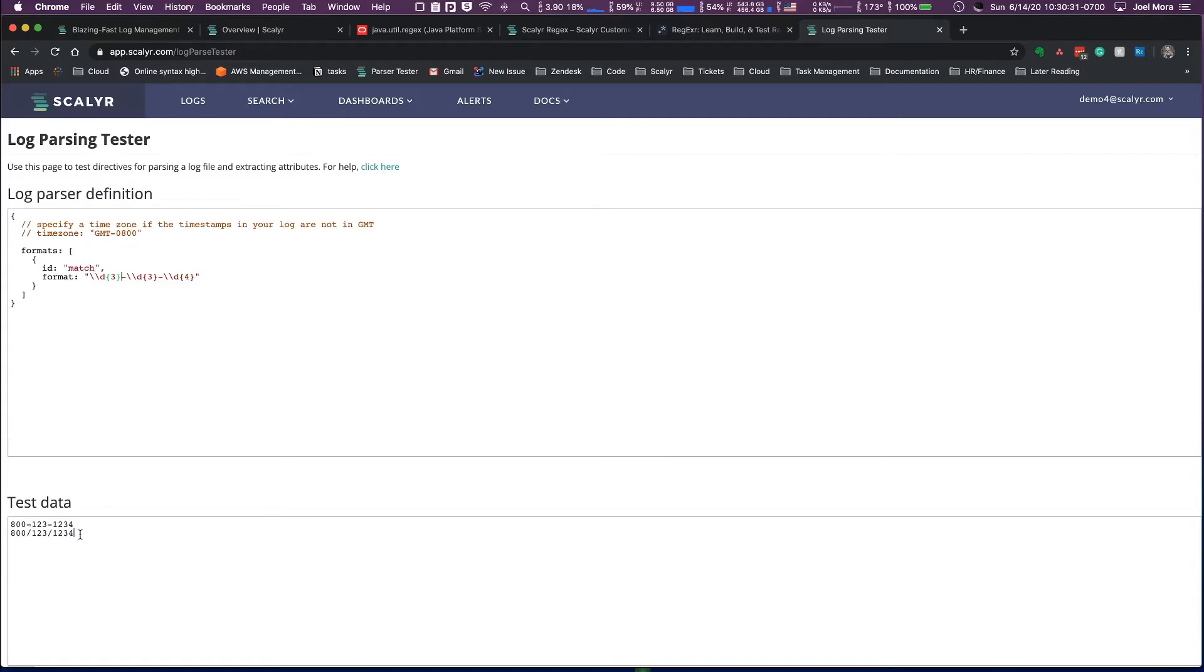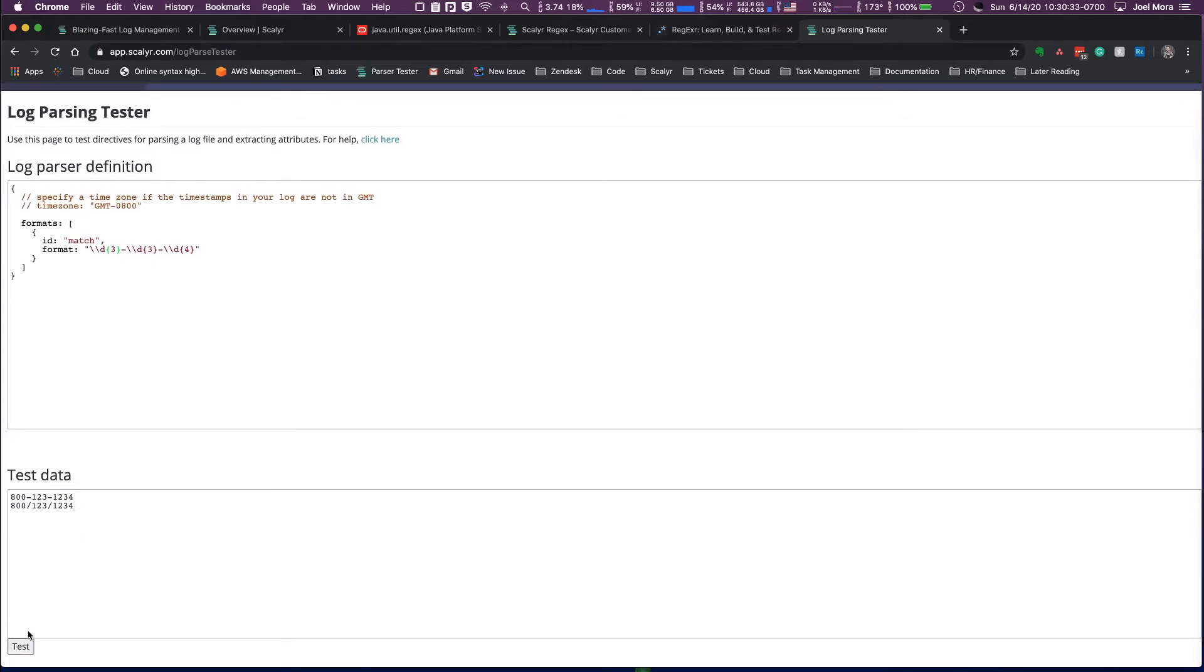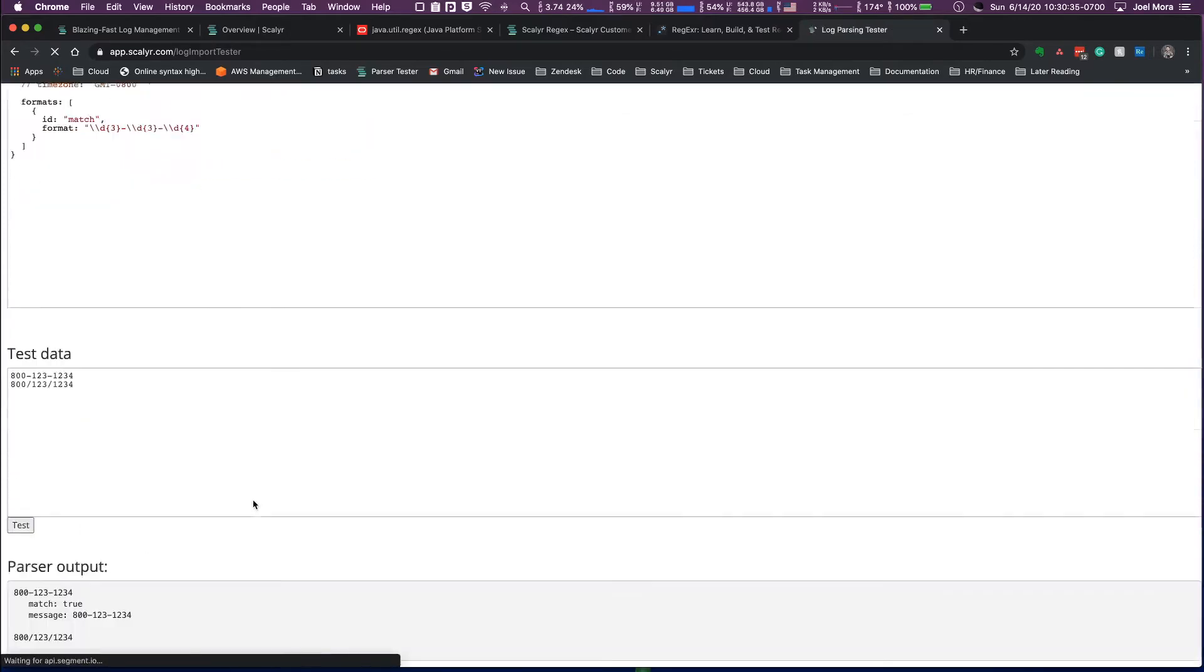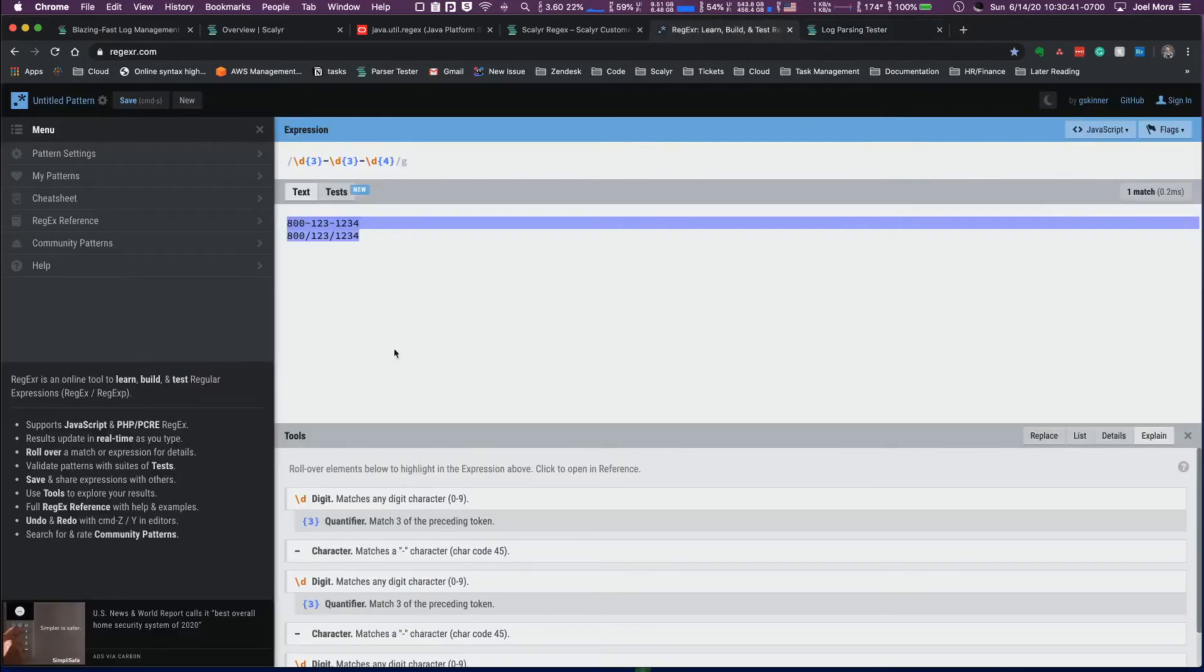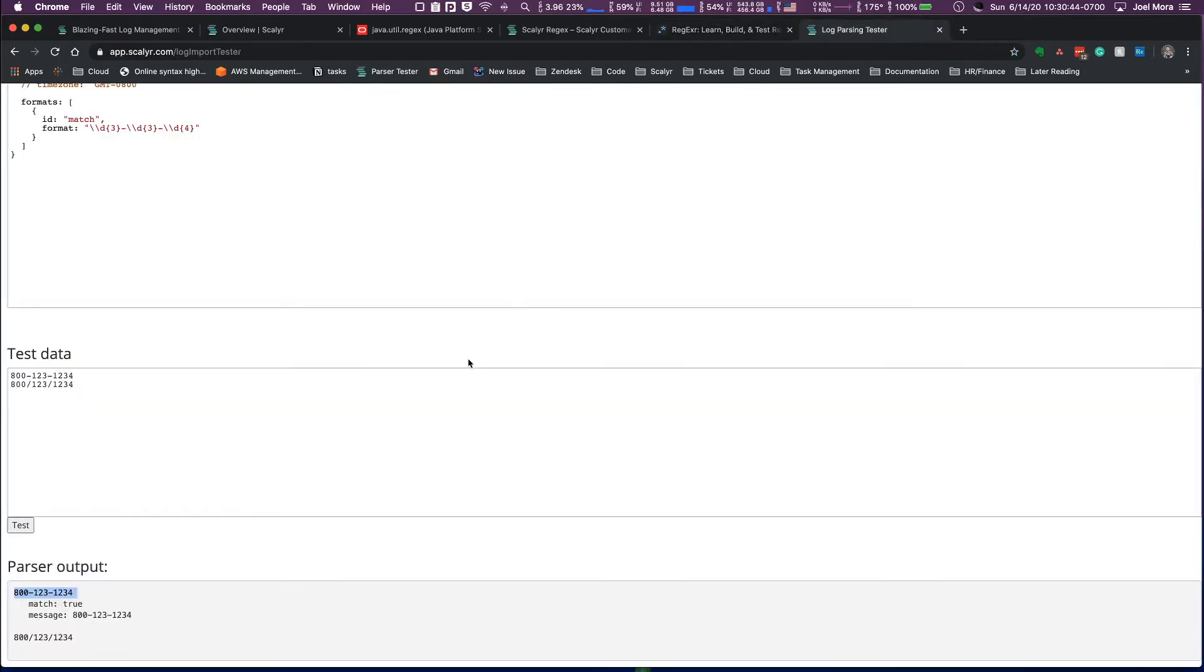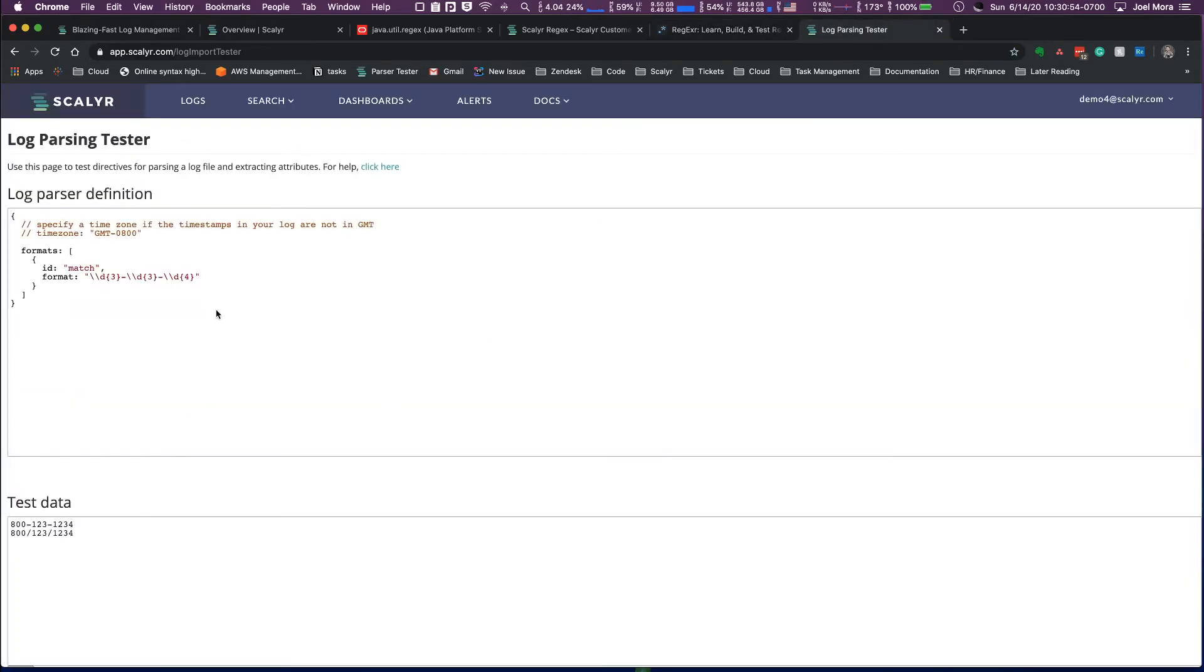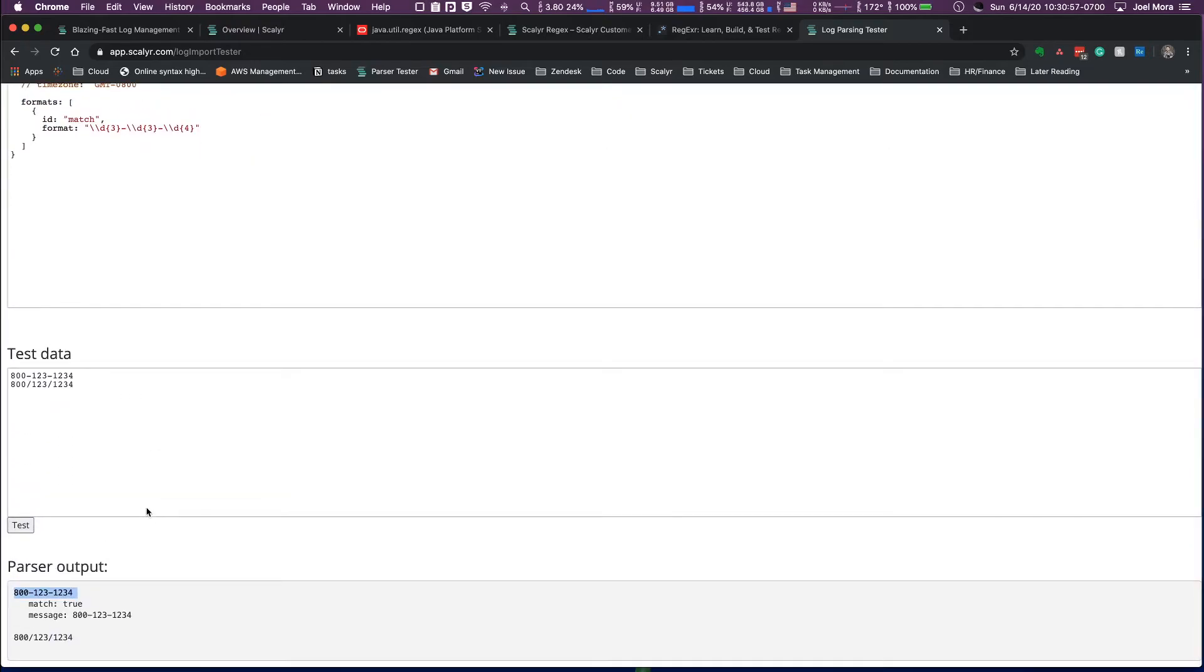And then we'll give it an ID and we'll say match. And then with these two lines here, if I press test, one of them is going to match and then the other one's not going to. So the one that matched here, it also matches here. So they're very similar tools. This one is probably a better one to test with if you are specifically building a parser, just because it is using that same parsing engine.